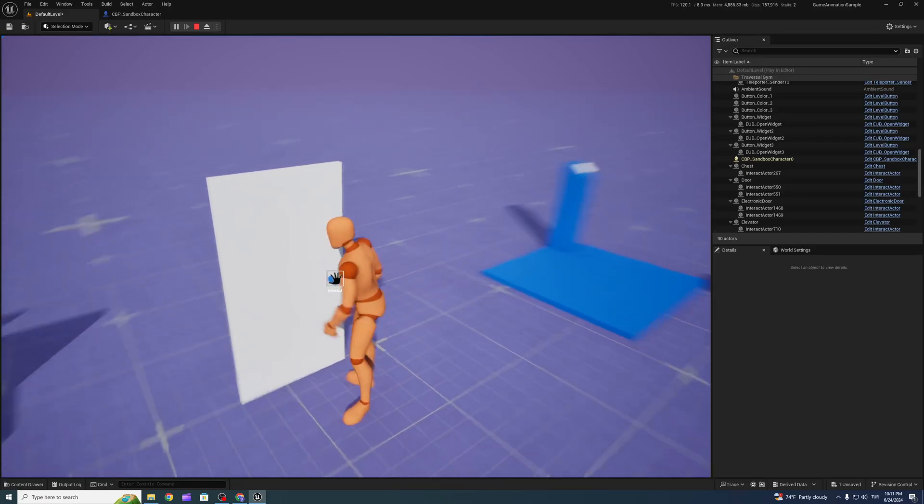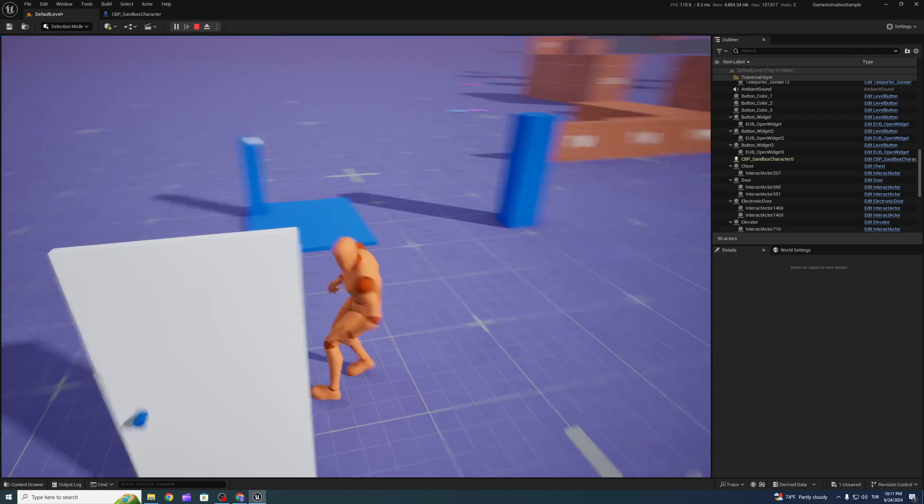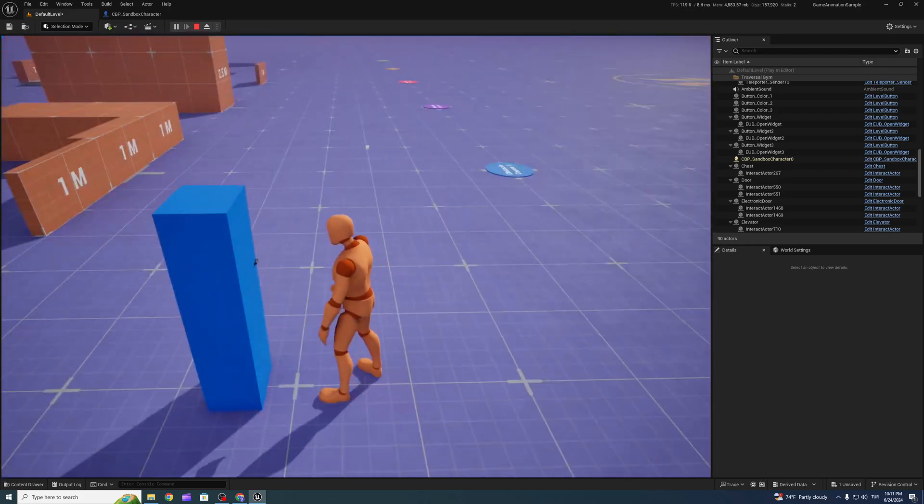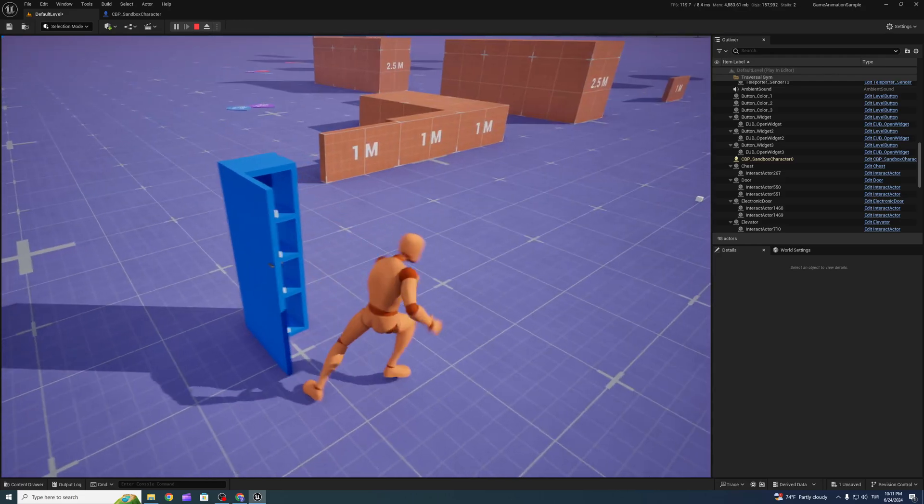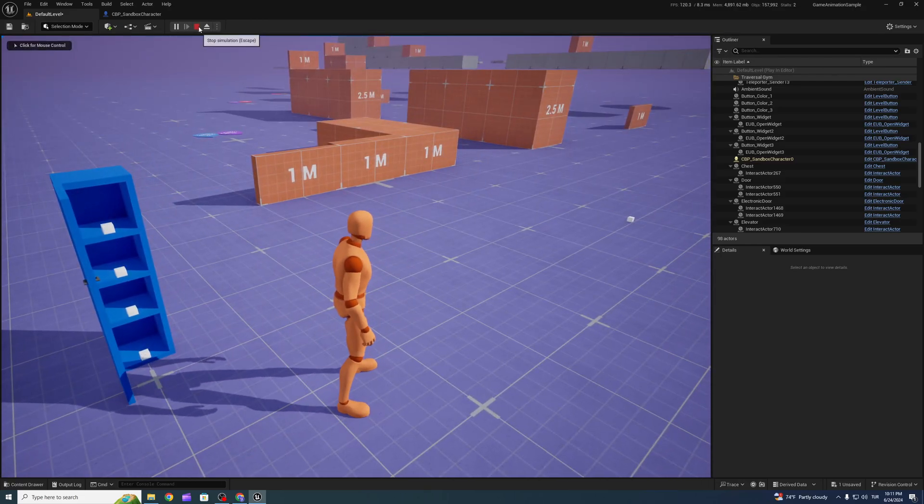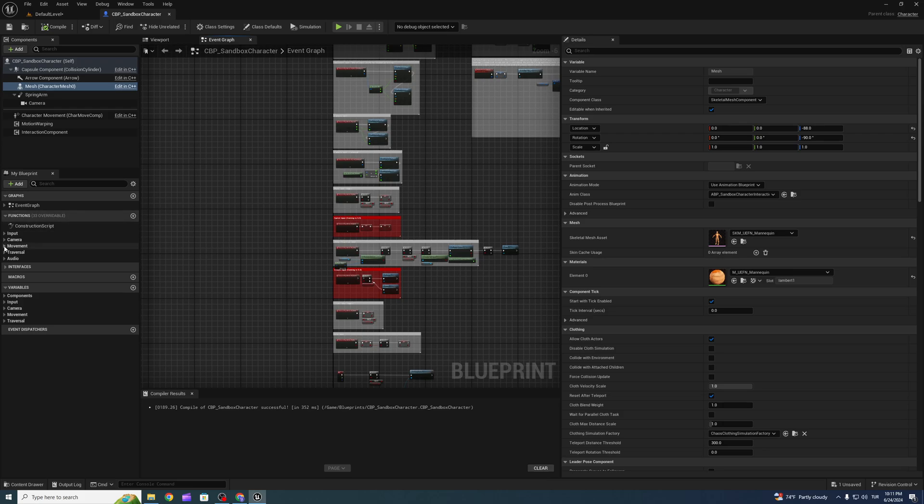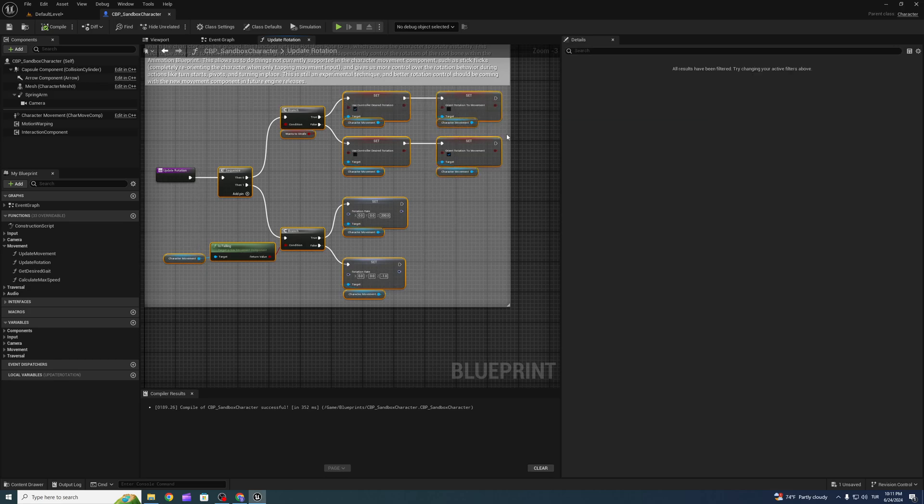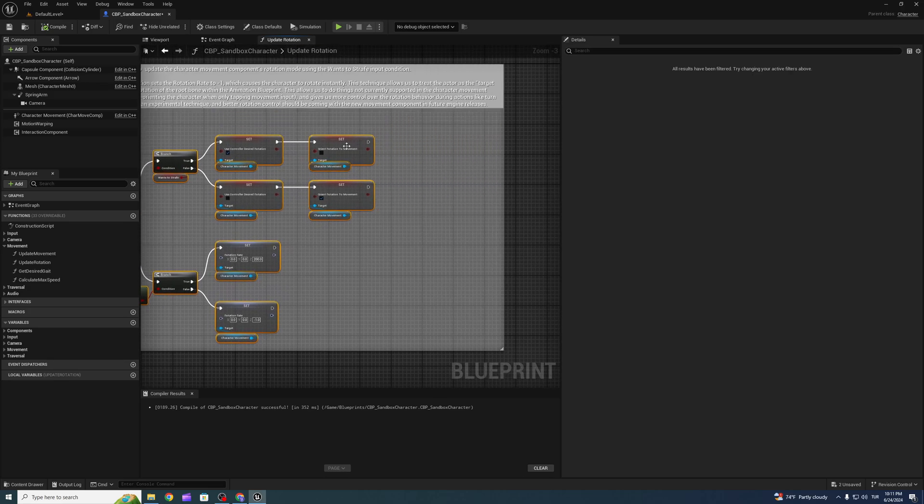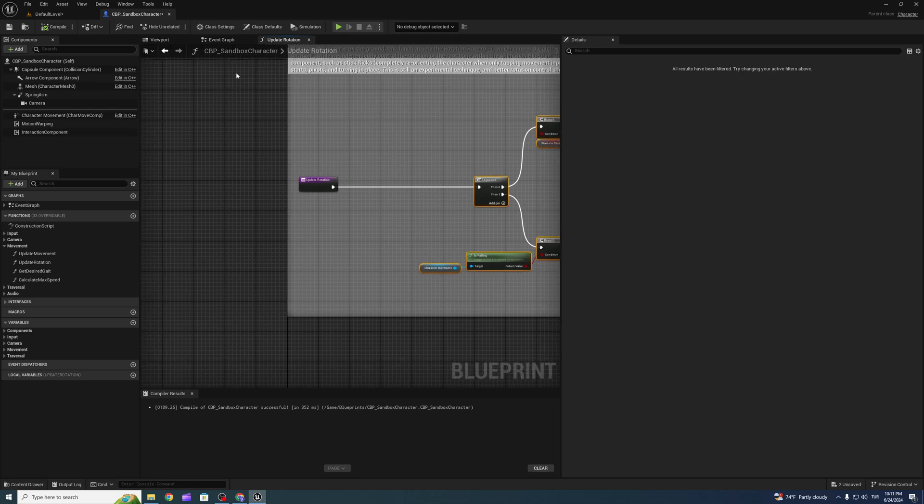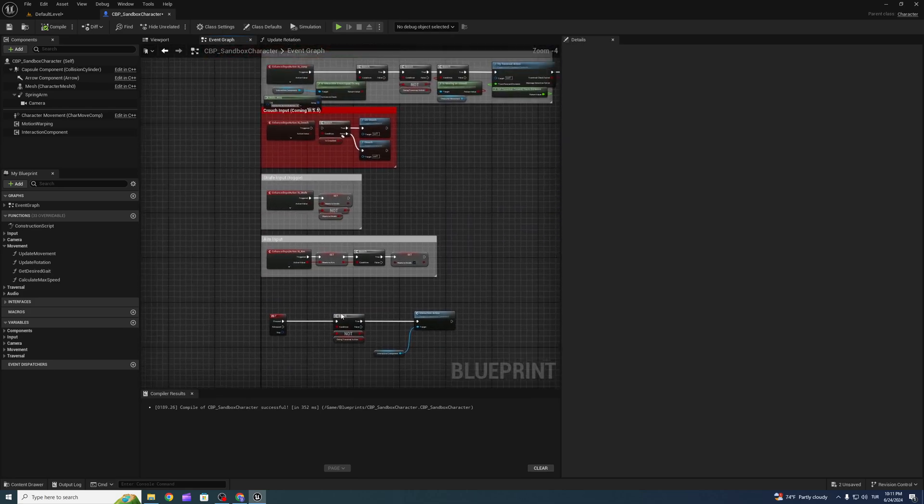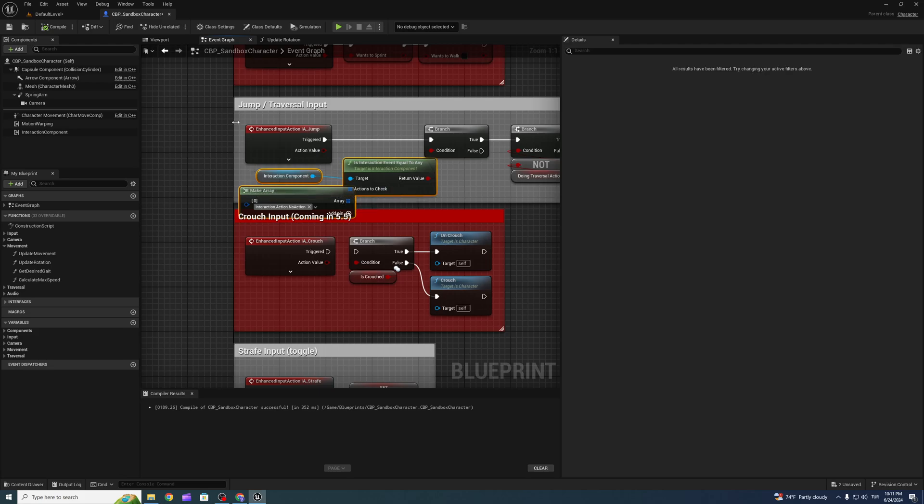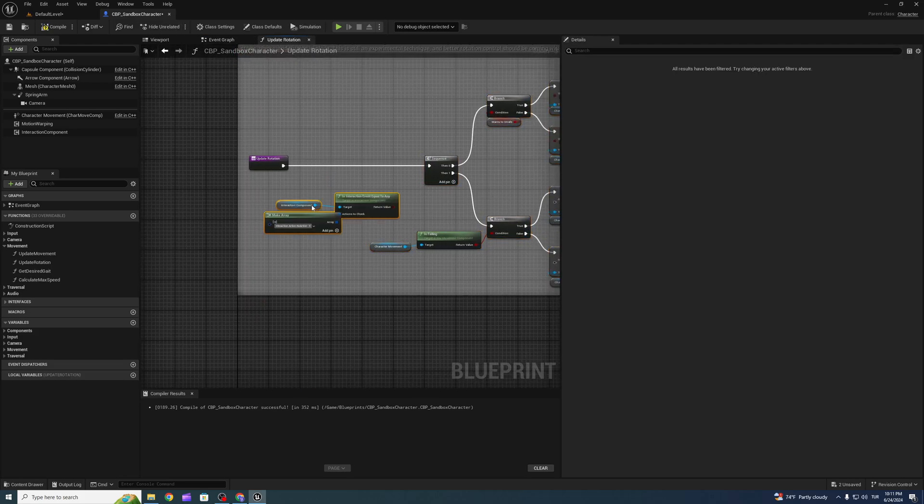Also, we have a problem when we are not using strafe. To prevent that, go to sandbox character and open up update rotation. We need this node here.